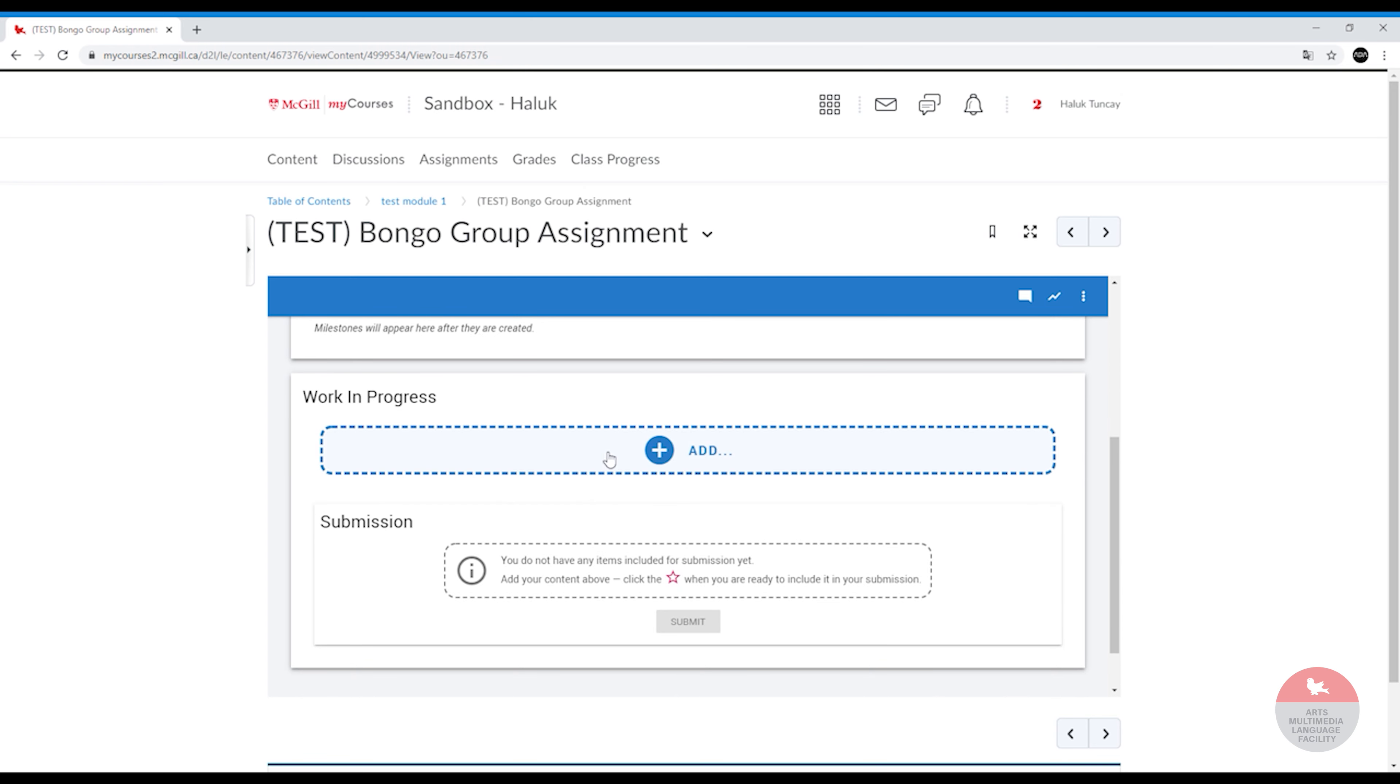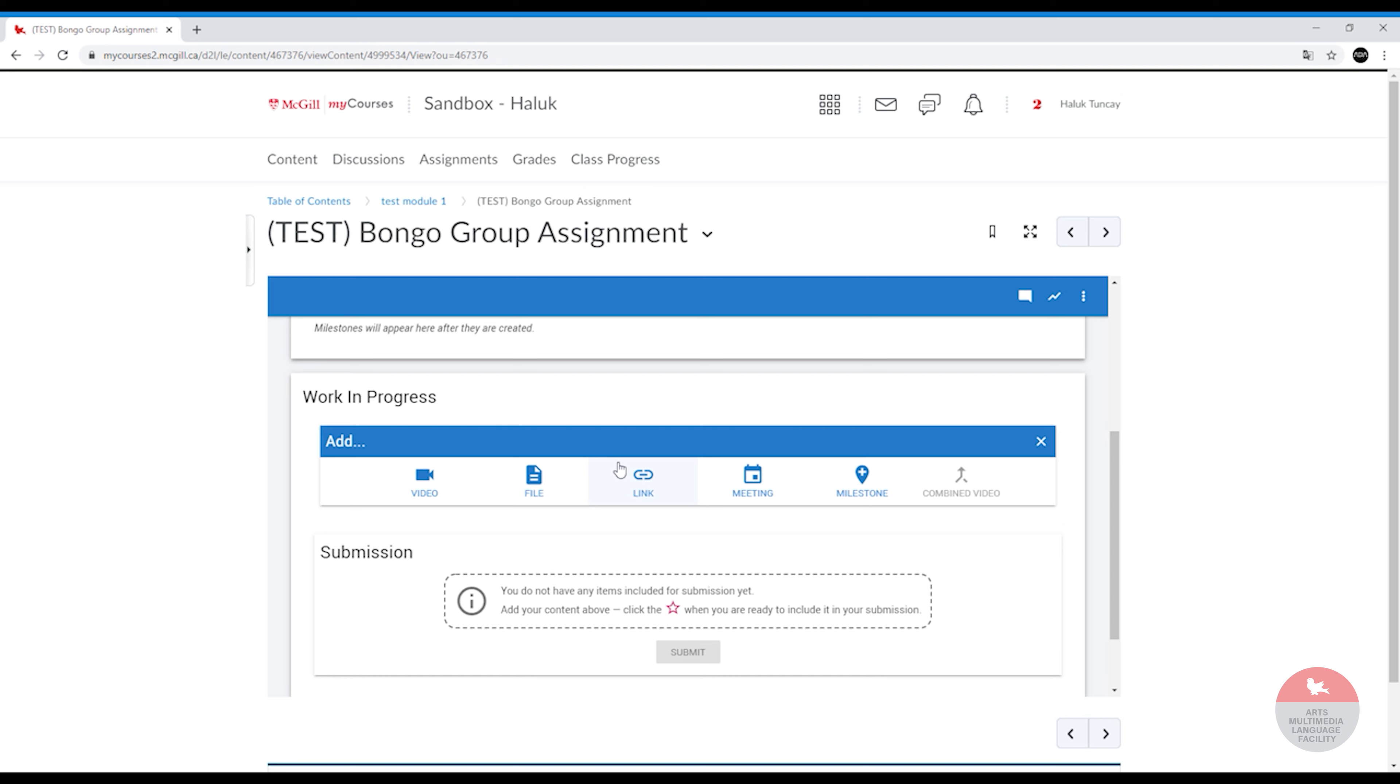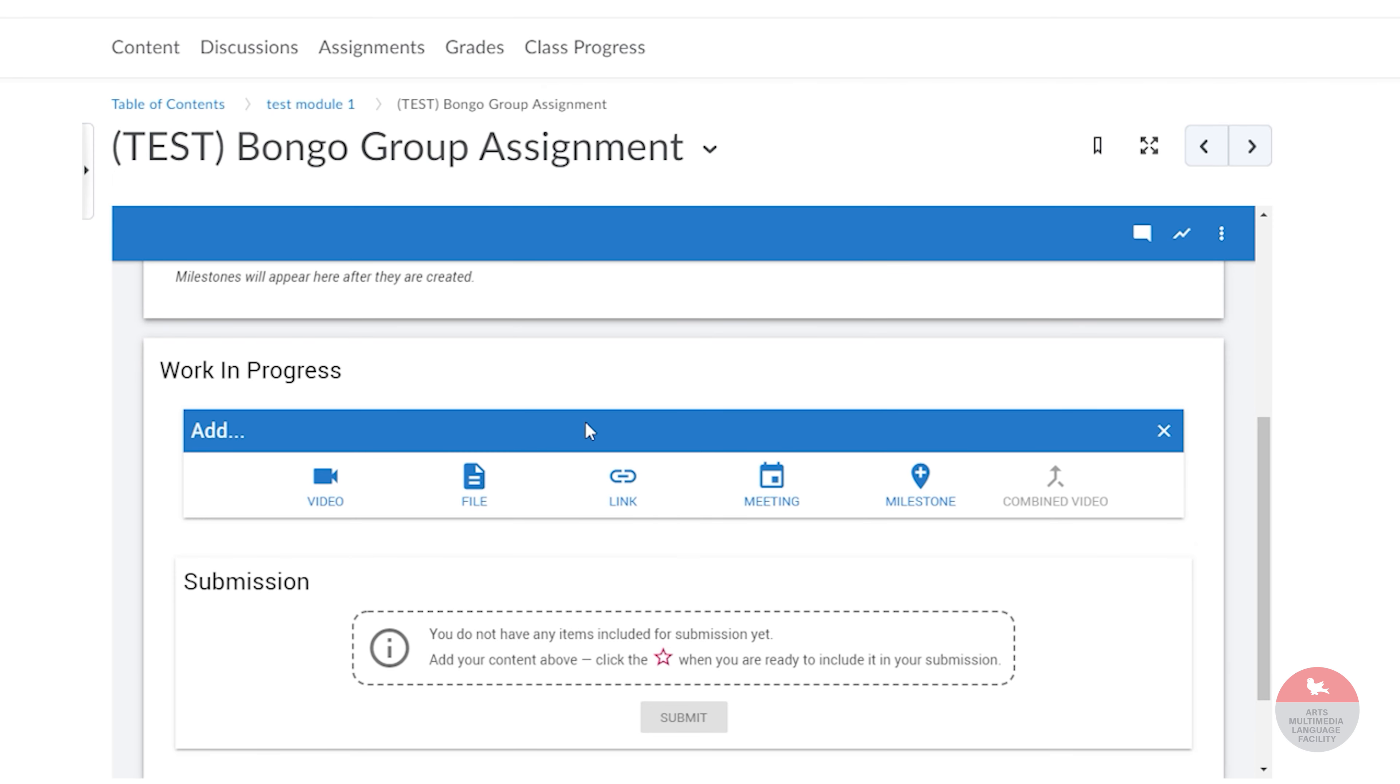You will add your response to this little box. Once you click on it, it will ask you what you want to do. You can either create a meeting with your partner since this is a group assignment, you can send a link, you can upload a file, or shoot a video right away.